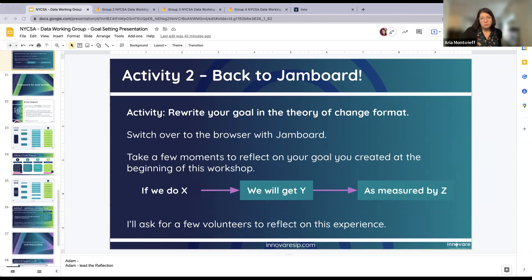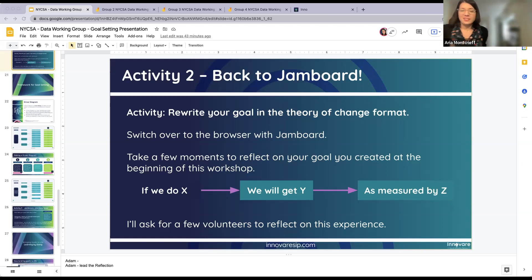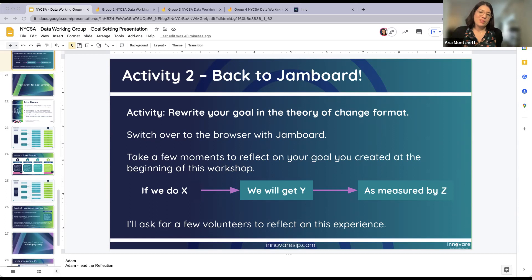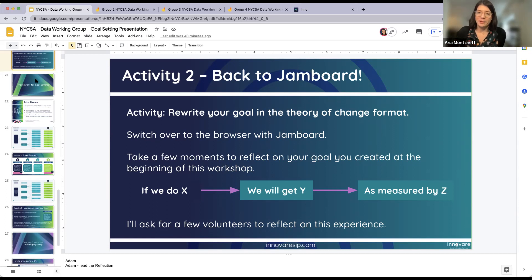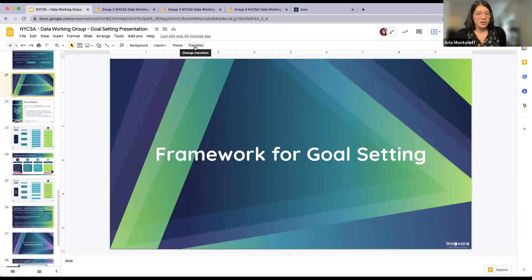Apologies for the rushed perspective on this — we all know that goals take much longer than this. But we want to make sure we get to the actual tools and tricks of the trade to help you do this kind of work down to granular planning with your teams to get that rapid cycle going.